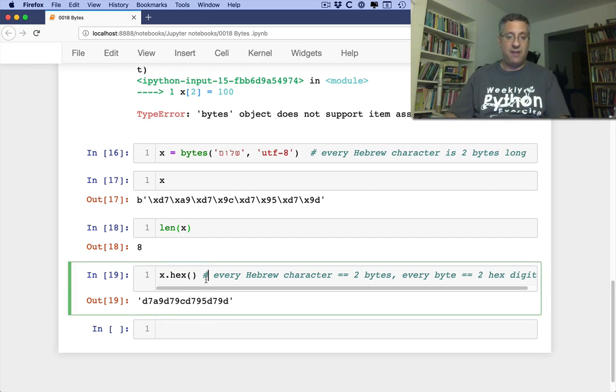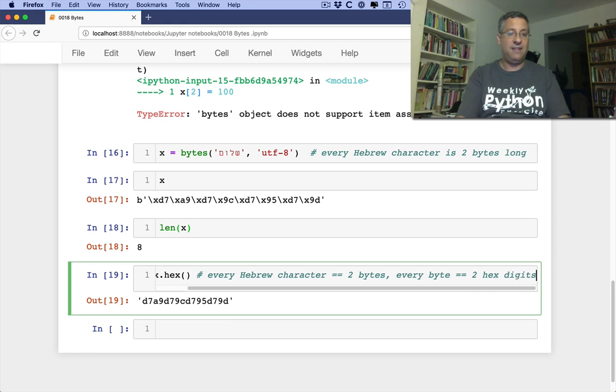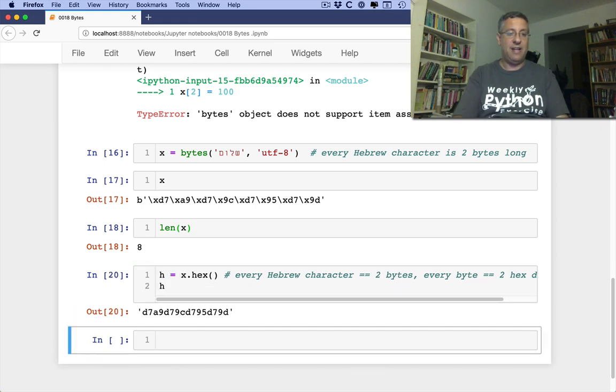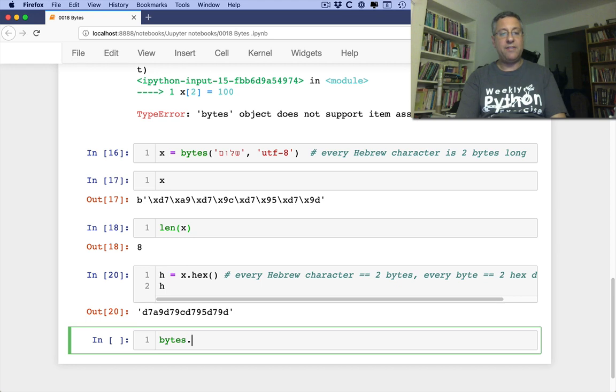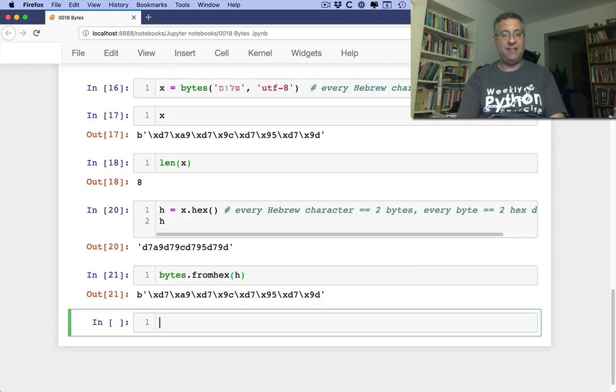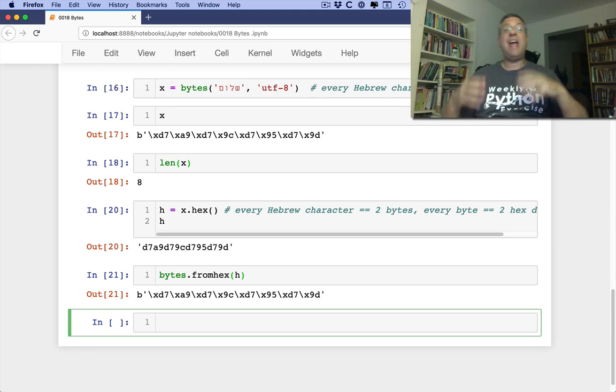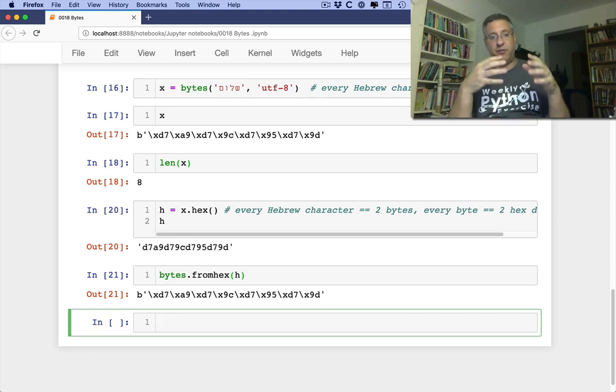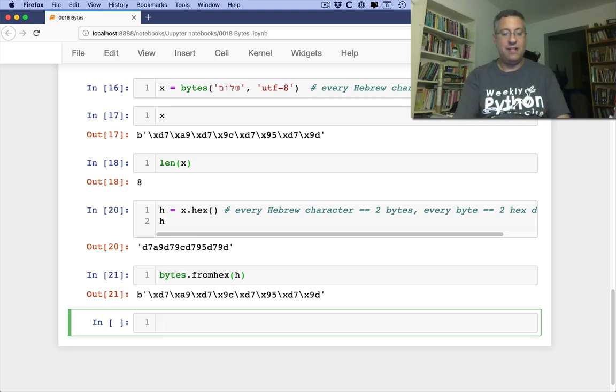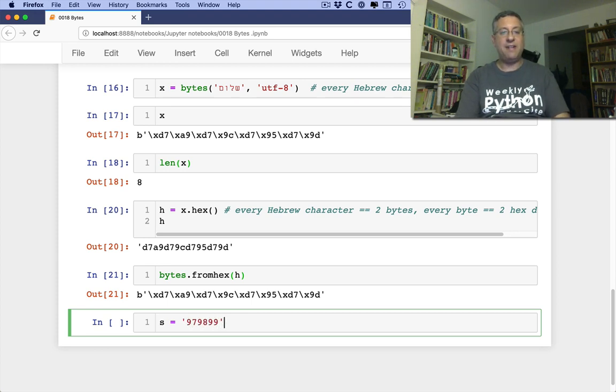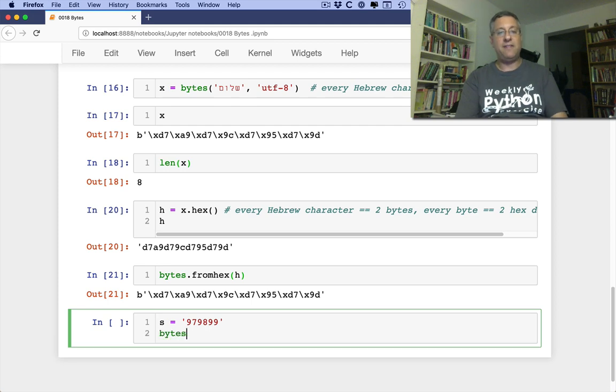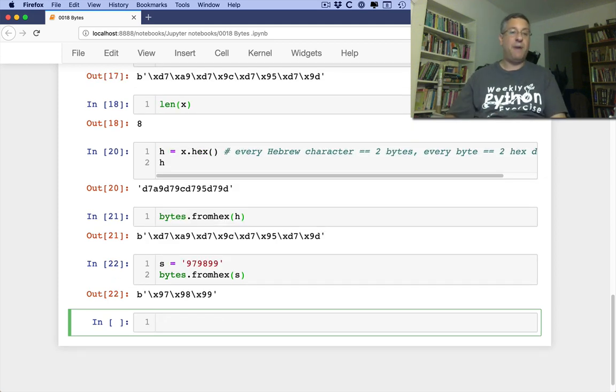You can also say, for example, H equals X dot hex. I'll look at H here. And then I can say, also, bytes from hex H. And I'll get the byte string back. So if you ever have a bunch of hex digits in a string, I can say here, for example, S equals 979899. And then I'm going to say here, bytes from hex of S. And there we go. I get those bytes back.